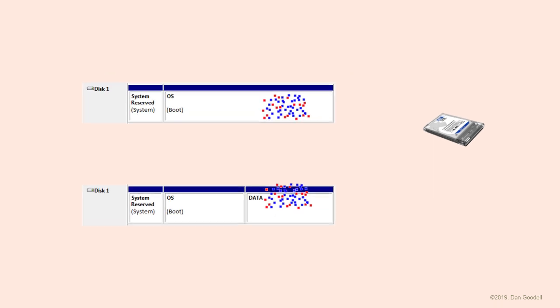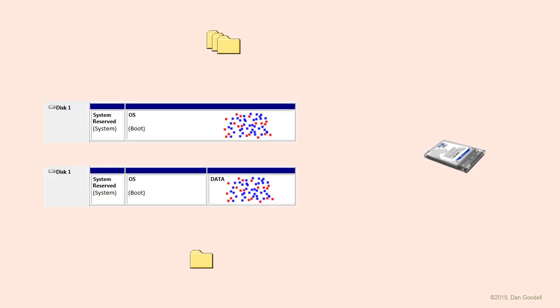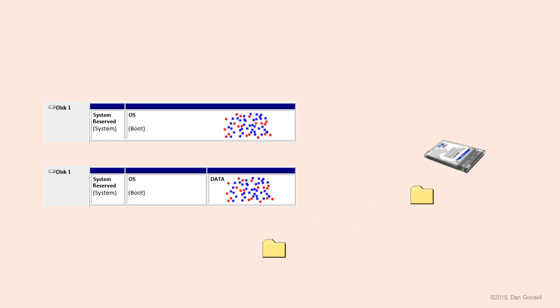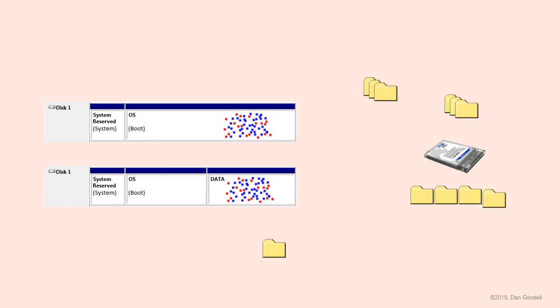In addition, keeping your documents out of the OS partition means images of the OS will be much smaller. That means they'll take less time to make, less time to restore, you'll be more inclined to keep them up to date, and you can save more iterations of them before you have to start deleting old images to recover storage space.